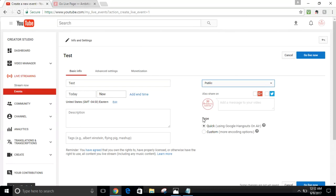Under Type, you want to use the Quick type using Google Hangouts on Air, because that's the quickest way to go live right now. With the custom option you'd need a different application or encoding setup, and we don't want that for this tutorial. I already have a Google Hangouts account, so we'll roll with this.